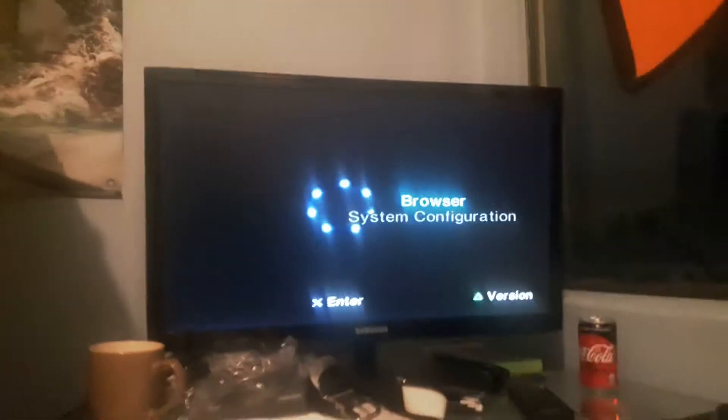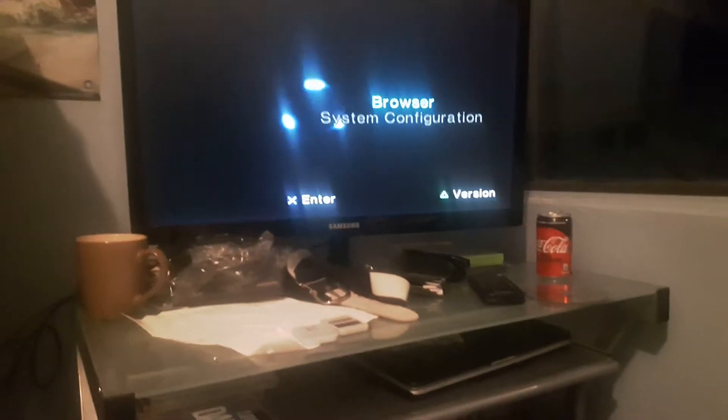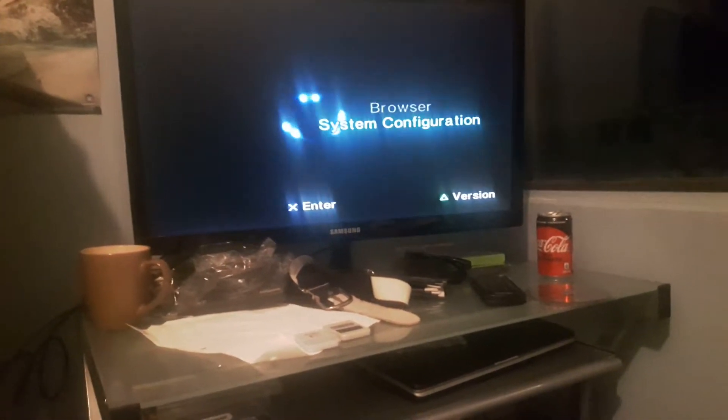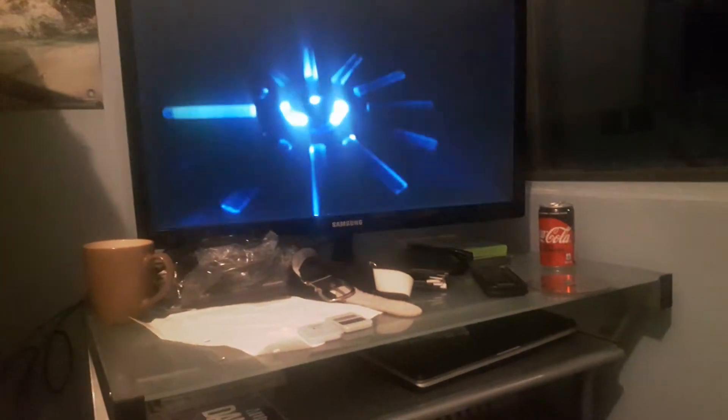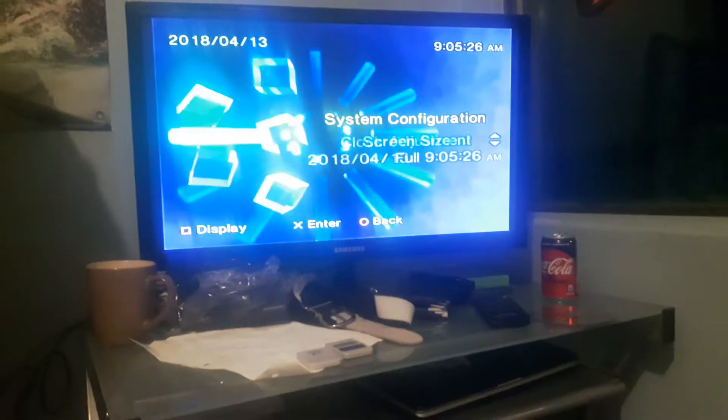So here we go, we're in the browser right now. You got your settings here, which you can fiddle around with.